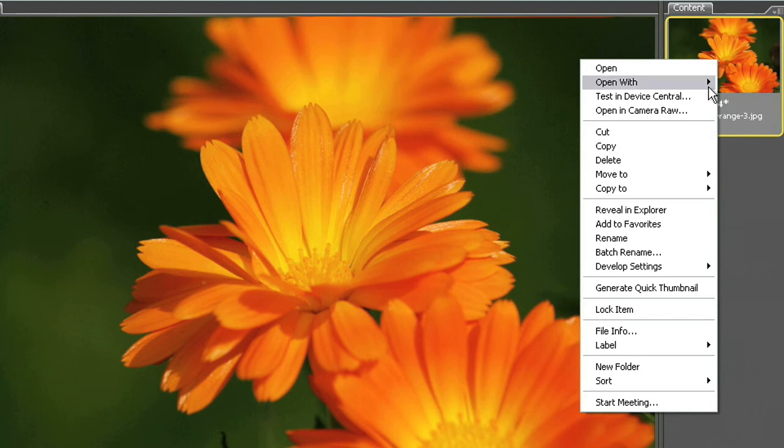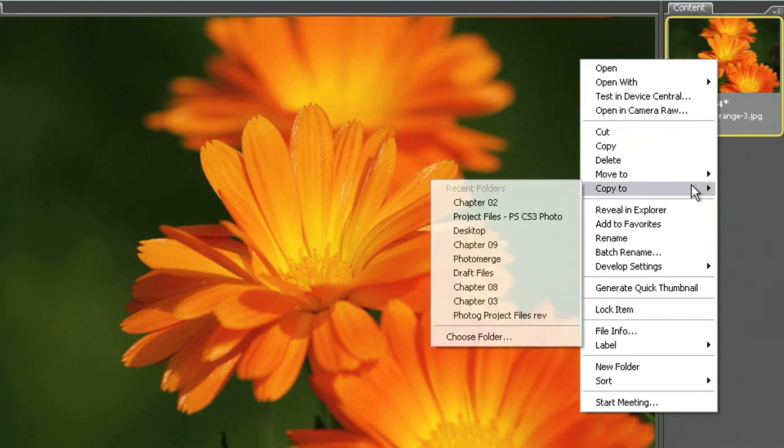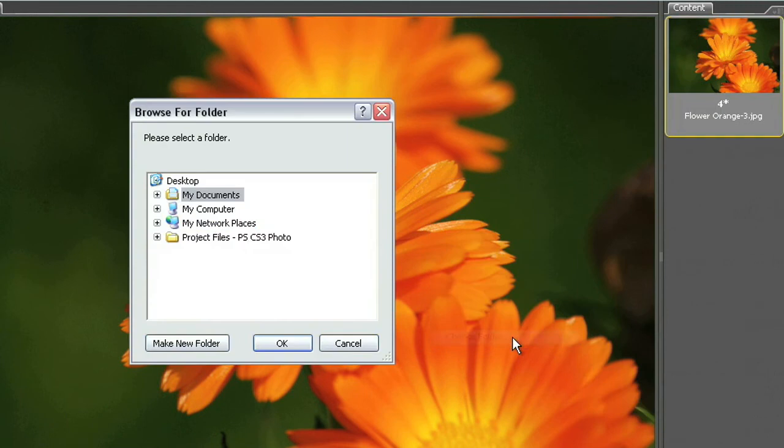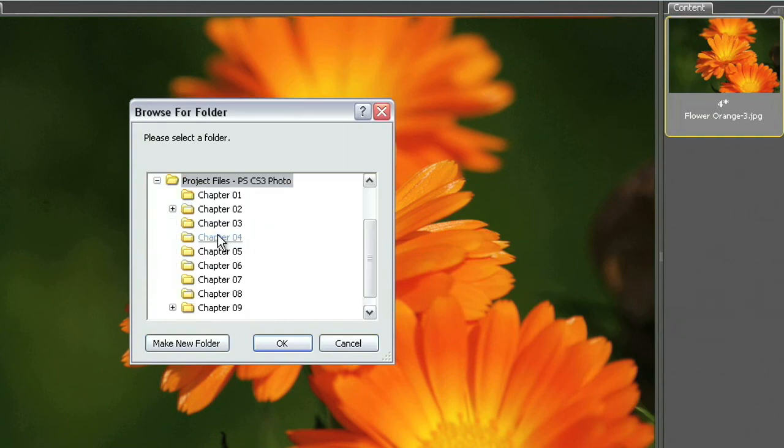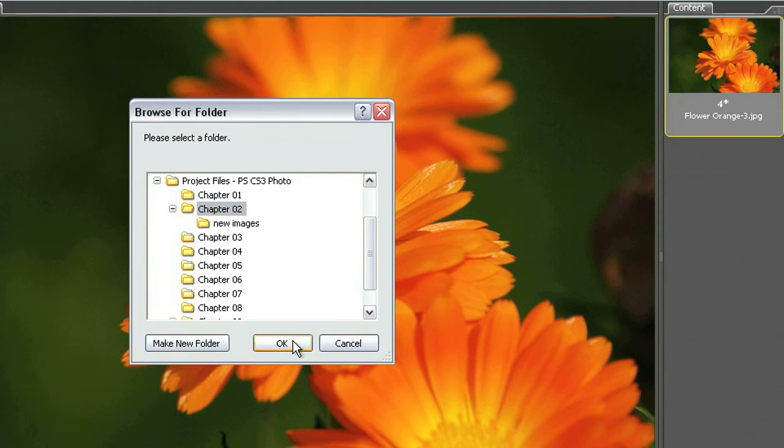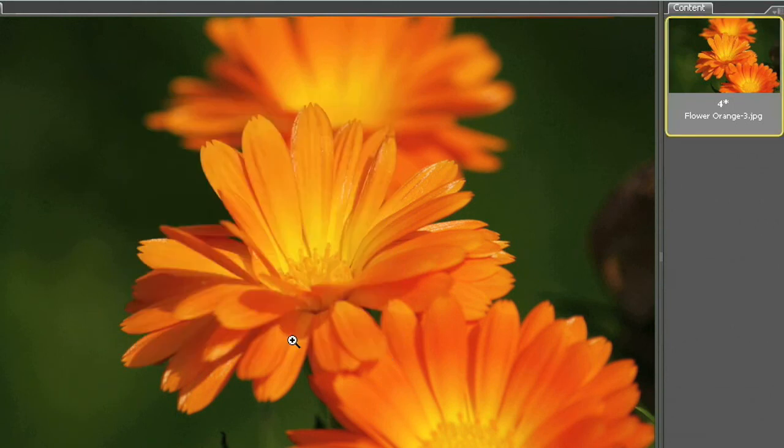click on that. And this time I'm going to select copy to and this time I can come down here I'll select choose folder. I'm going to navigate to my project files folder. I'll select chapter 2 and then I'm just going to click OK.